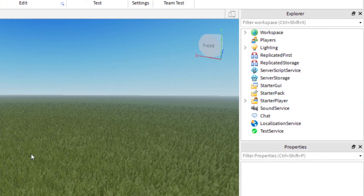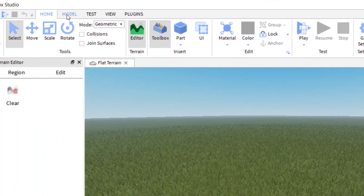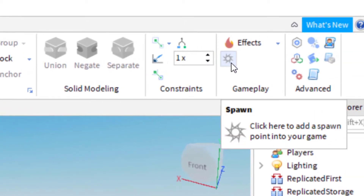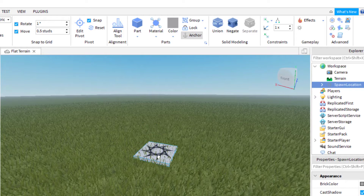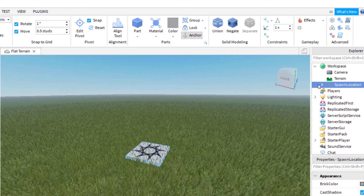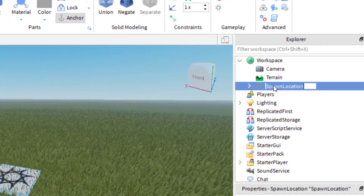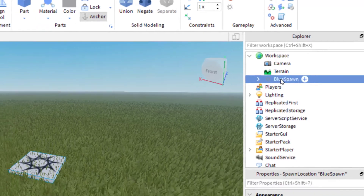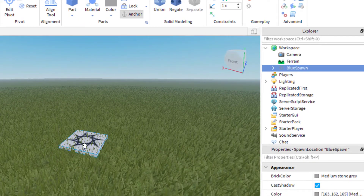The first thing we want to add to the game is a spawn location. To do that, click on the Model tab and you'll see a little sign that says Spawn — just click that and it adds a spawn point into your game. You can move it around, and if you want you can rename it. Let's call this one Blue Spawn.